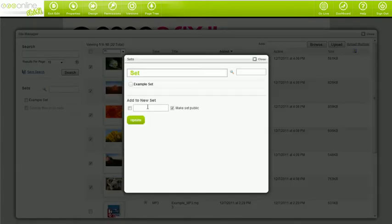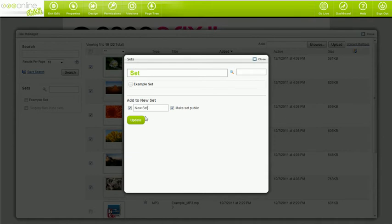Give your set a name. This can be anything you'd like. To help you keep track of your sets later down the track, make something meaningful. Because you've just created your set, you now want to leave the File Manager.